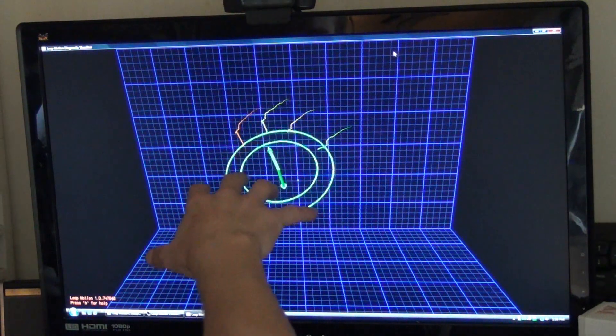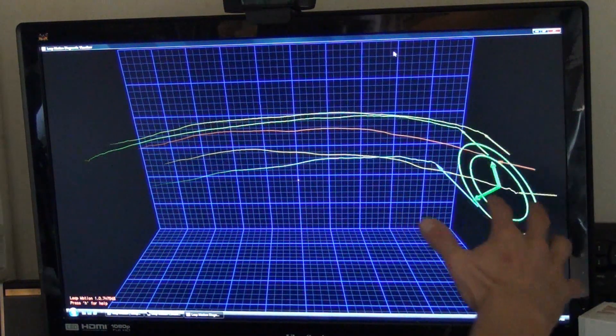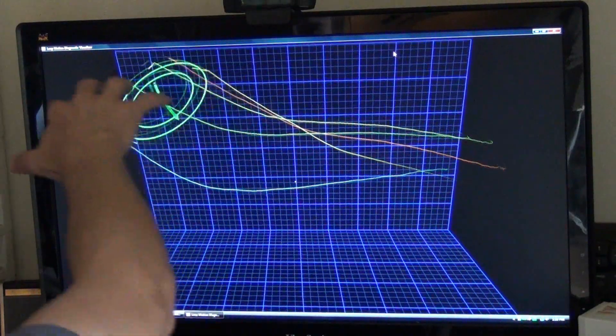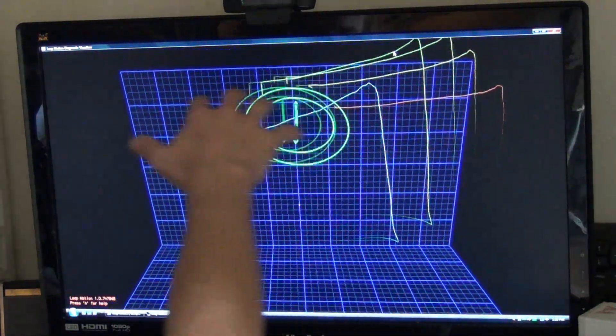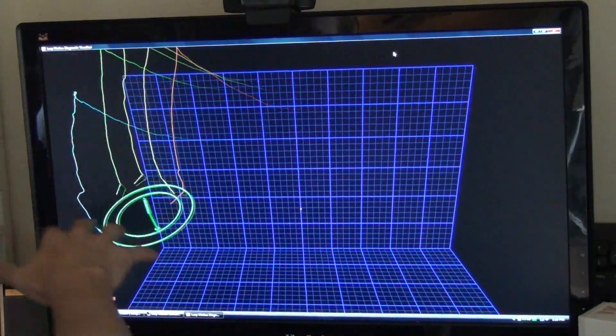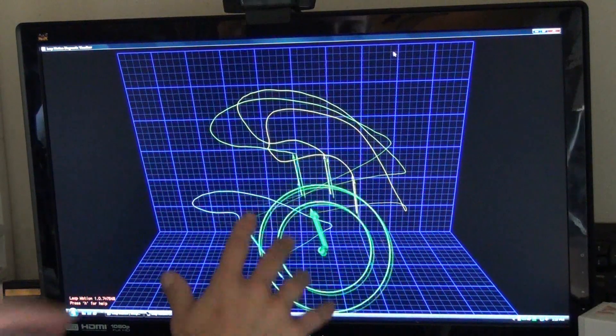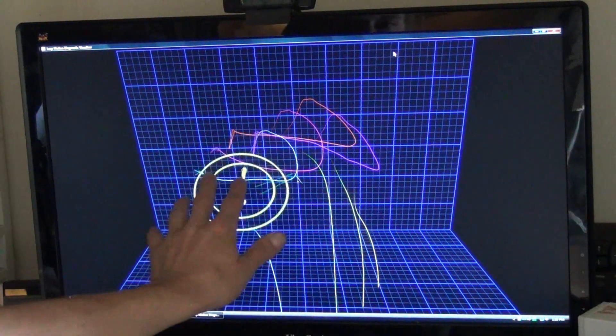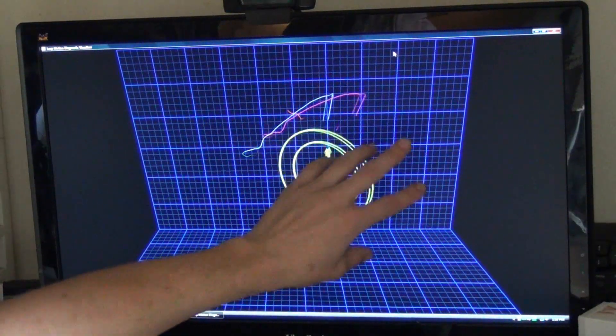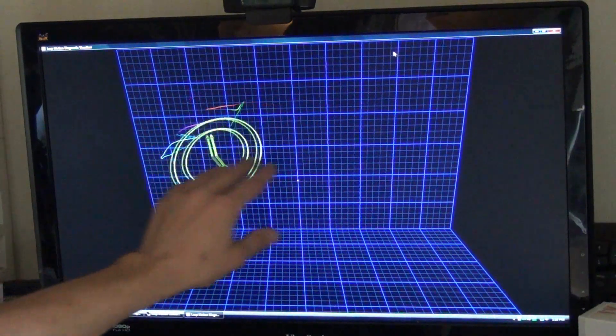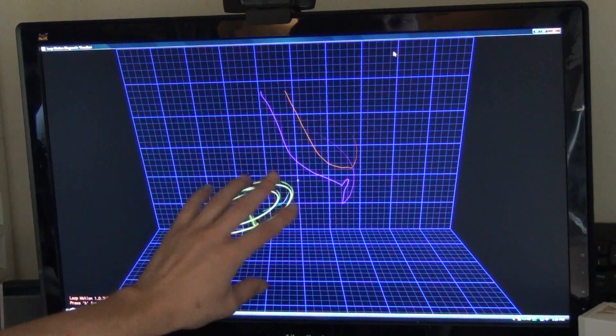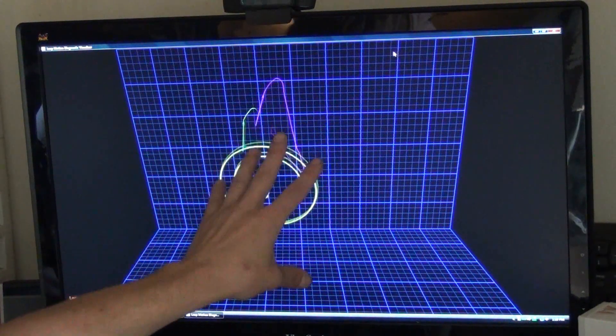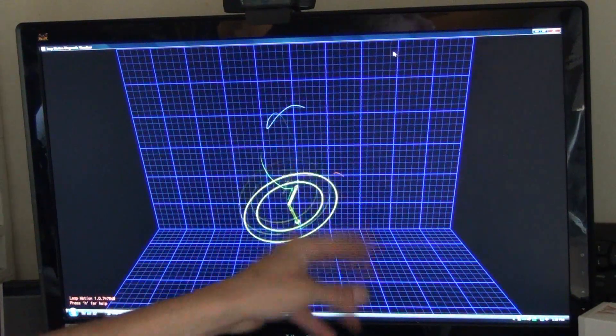This is a pretty big field of view. I've got the Leap Motion directly in the center of the monitor, and I'm able to get pretty much everywhere. So now that you can see what this does and how we installed it, let's look at some fun things we can do with this.